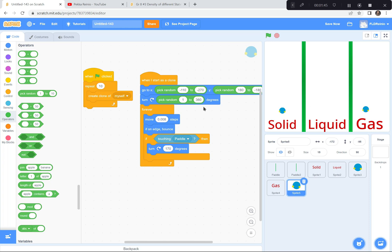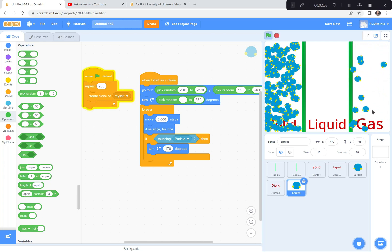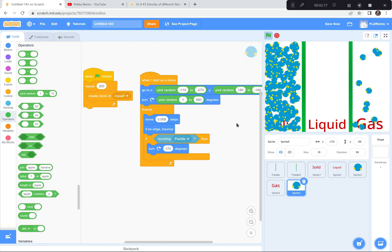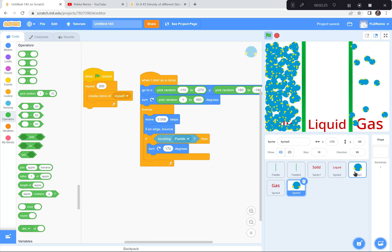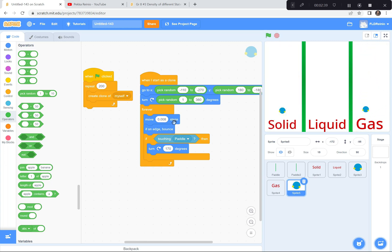If it does touch the paddle it'll just move away. So the solid section looks good — 200 clones, barely moving at all. I'm going to pause again. You'll duplicate your original water molecule, have it start at x negative 110 to negative 270, move only 0.008 steps — compared to the gas at 15 steps — and make 200 clones. Pause here and catch up, then we'll do the liquid.